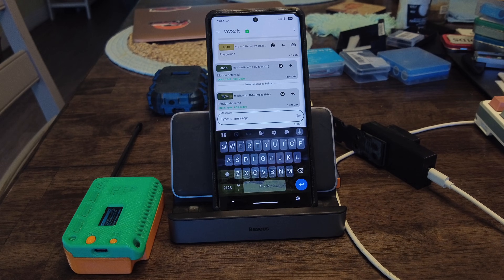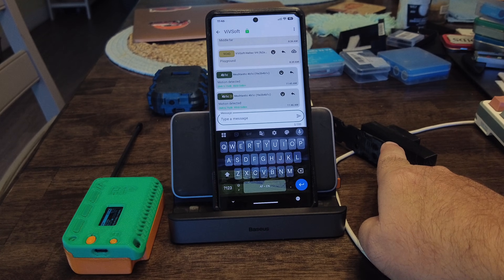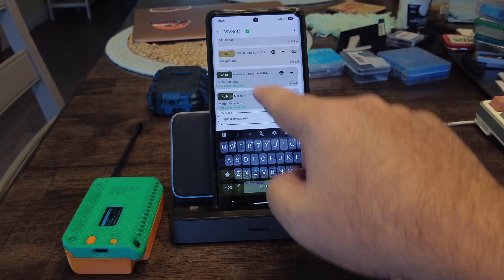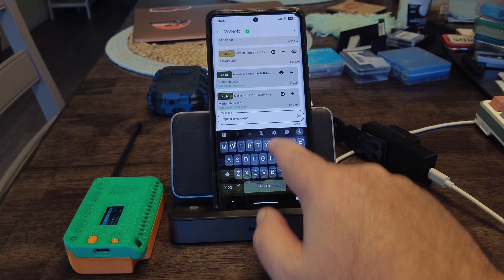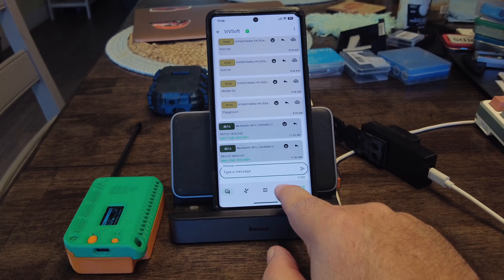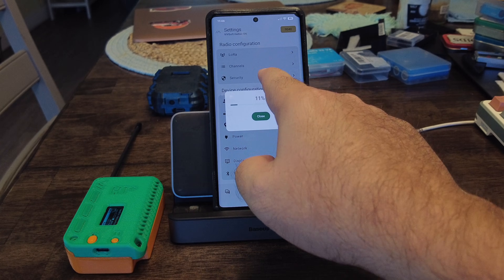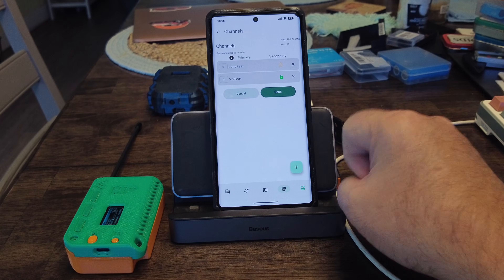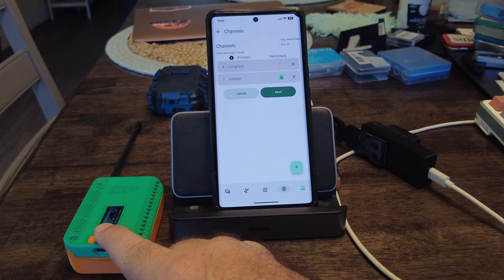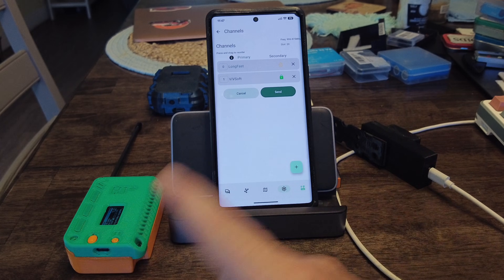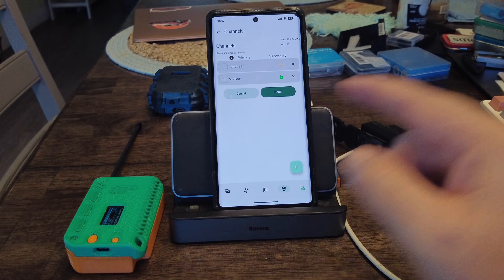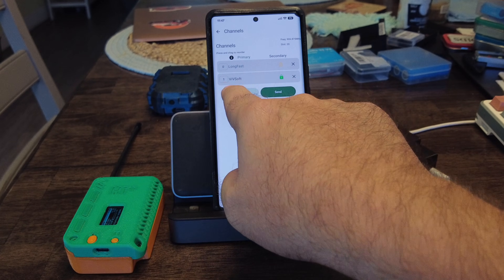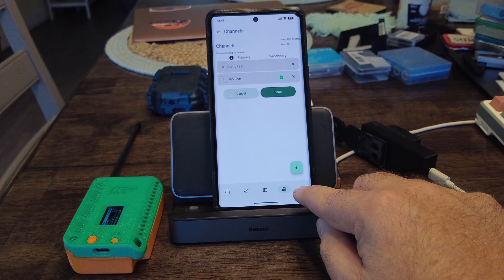It says 'motion detected.' So this device, its channel zero is Vivsoft and it sends out the message. On the other device, channel one is Vivsoft, but it still works. Even though it's channel zero on one device and channel one on the other, it still works — it doesn't have to be channel one to channel one. As long as the device has that channel name and that key, it can decrypt the messages.